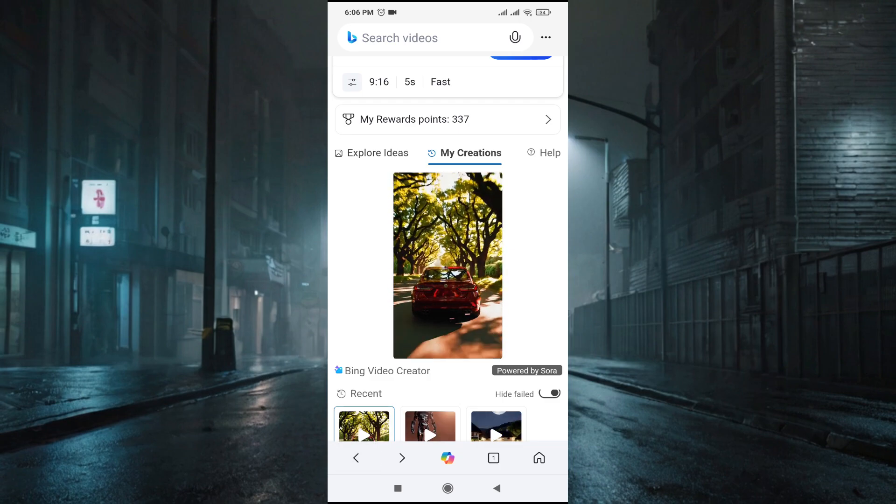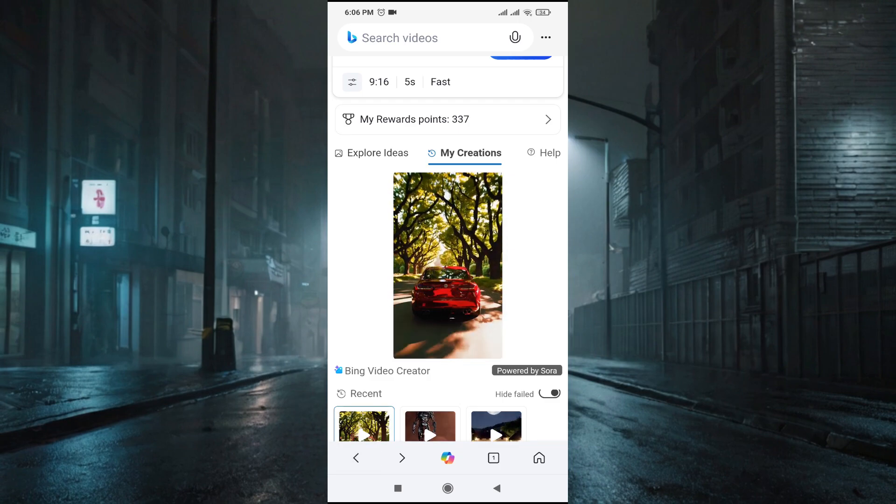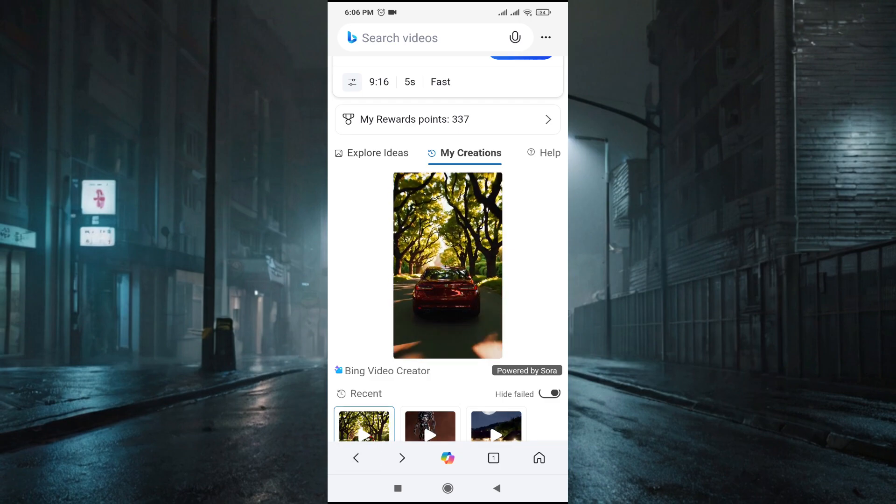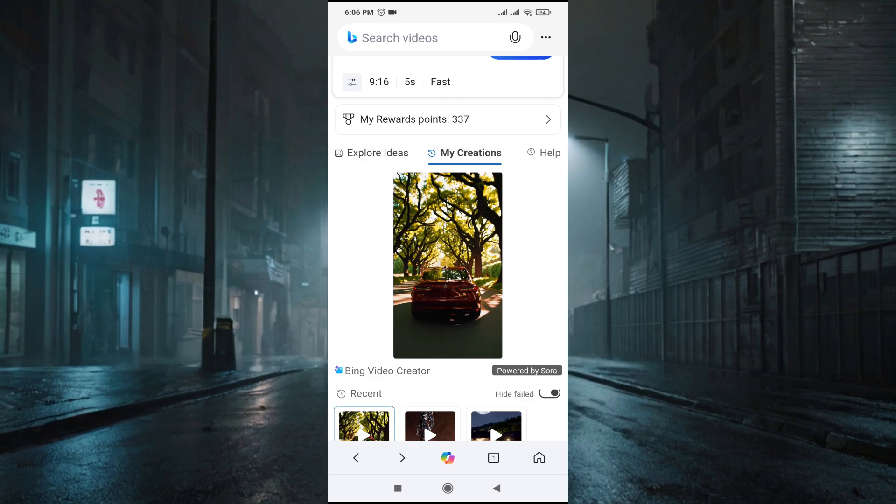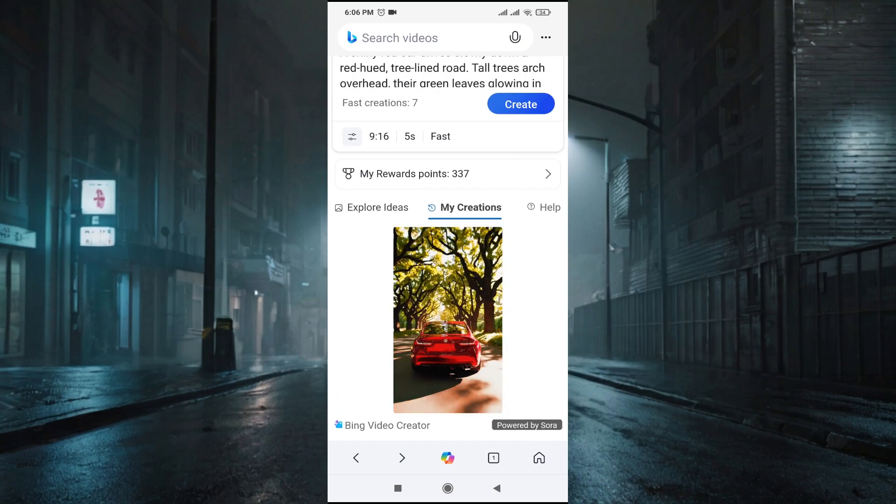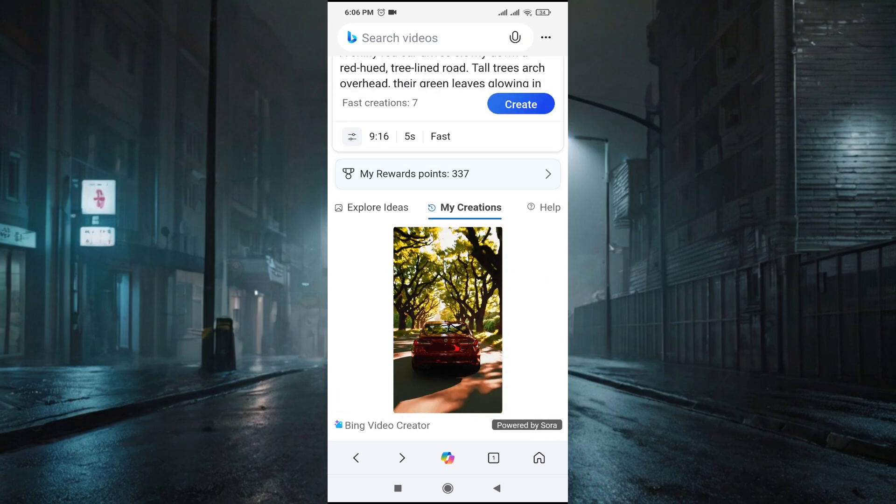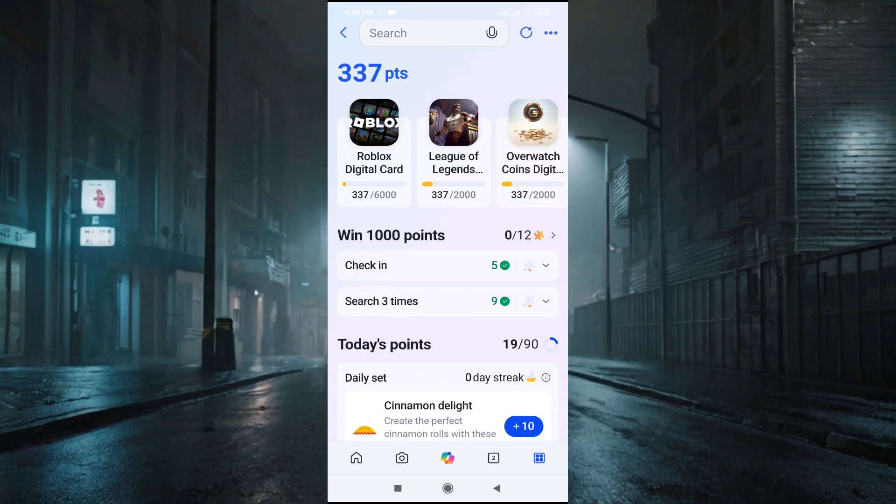You get 10 fast generations per day, and after that it will take time. But if you have reward points like this, you can use your reward points to get more fast generations. 100 points will give you another fast generation.